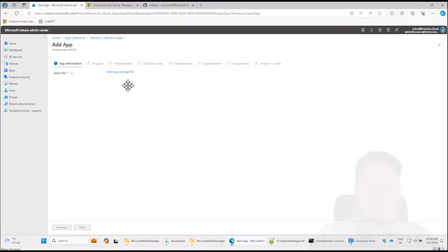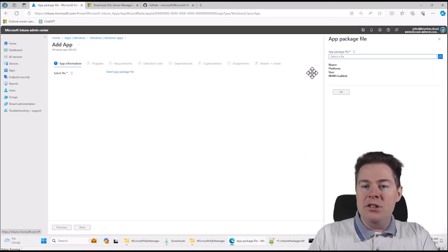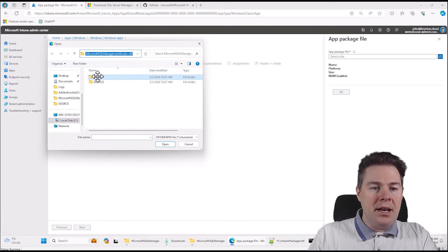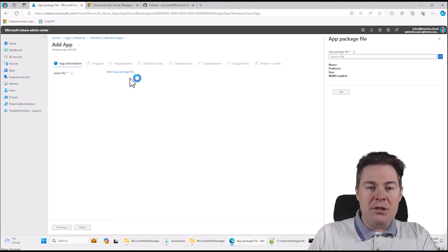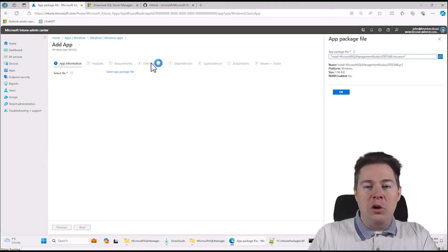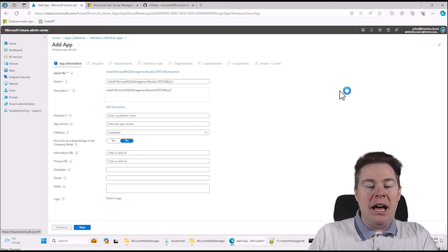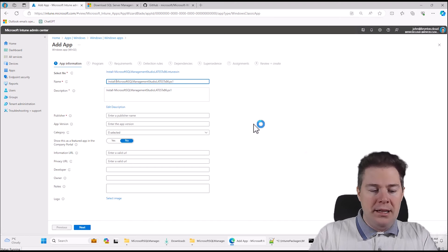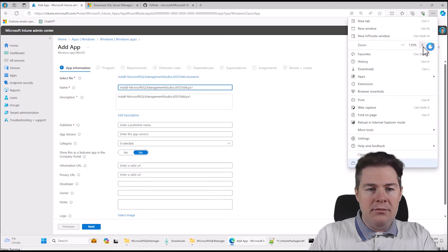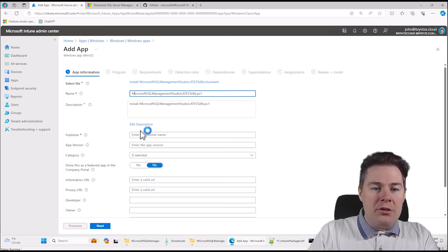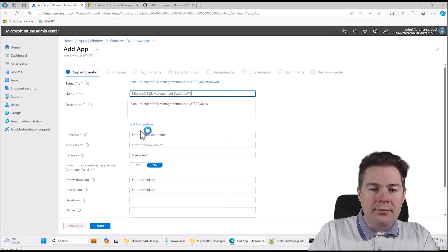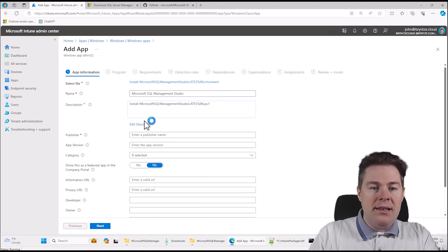Now select an app package file — that's the IntuneWin file we created in our output folder. We click OK. For the name I'll put: Microsoft SQL Management Studio. Let's remove 'latest.' For the description — this is what the user sees in the company portal, so be careful what you put. I'll write 'Installs the latest version of...' If we put two asterisks around text we get it bold. Publisher: Microsoft. Version: latest. Category: Data Management. Show as featured app: I'll keep it no since SQL Management Studio is fairly non-popular.